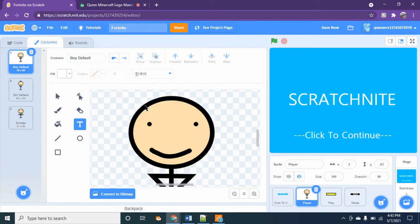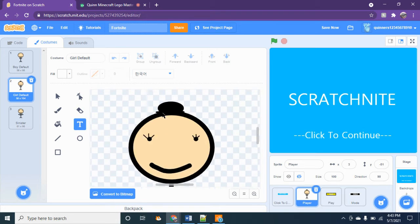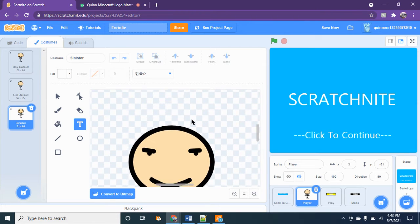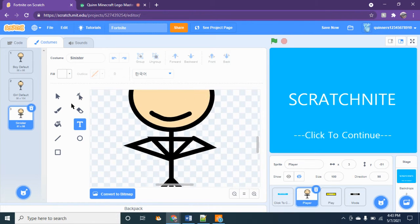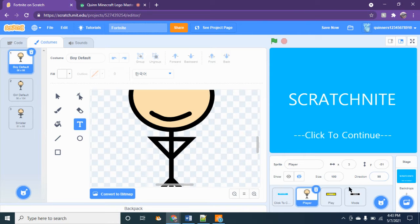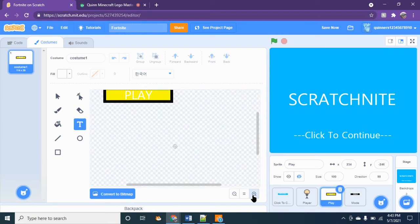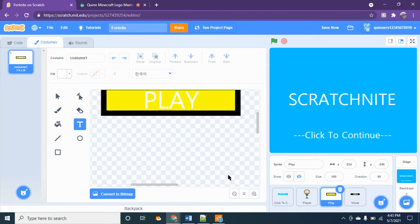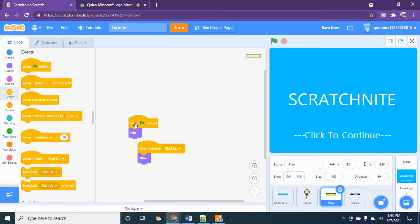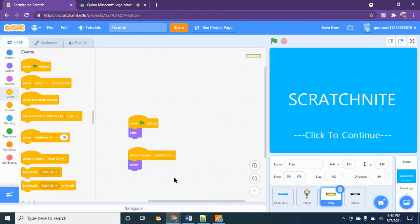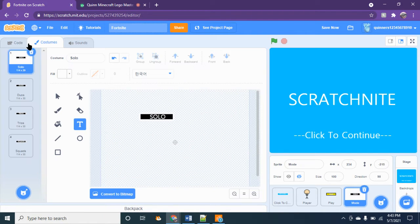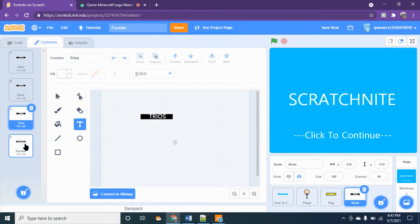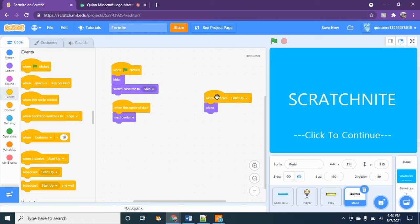Mine looks like this and you can make it however you want. And then I have one skin called sinister. And then I have this button play, it can be whatever colors you want again. And then when this sprite is clicked hide, when flag clicked hide, and all that stuff, all the broadcasts and stuff like that. And then this is the mode button. It should have solo, duos, trios, and squads. Then when flag clicked hide, switch to costume to solo. When this sprite clicked, next costume. When I receive startup, show.